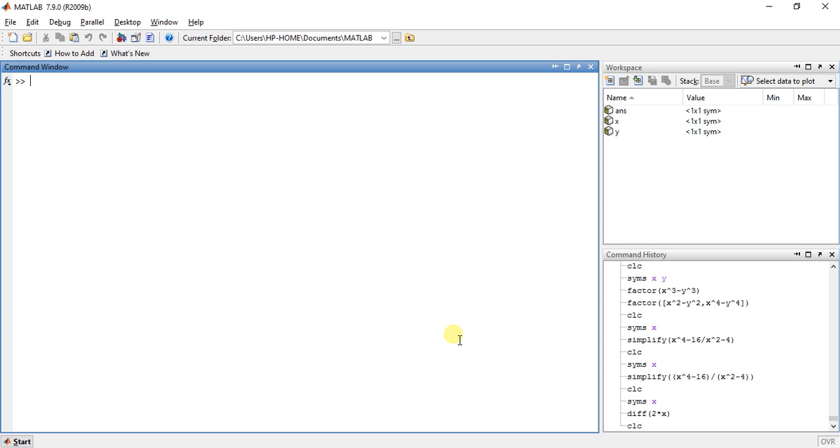Differentiation is a very important thing in calculus. So let's start with an example. First, define the symbolic variable. Here I am taking T.